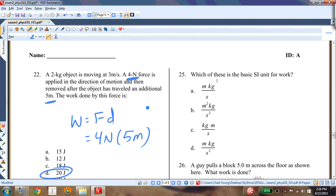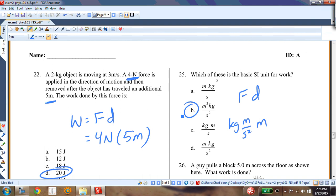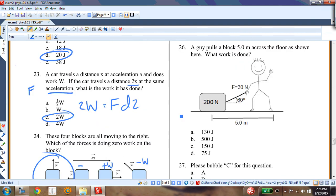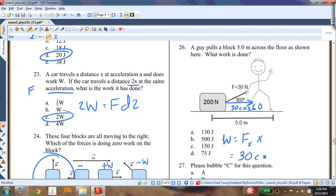Question twenty-four: the unit for work is force times displacement — kilogram·meter/second² times meter — which is answer B. Question twenty-five: a guy pulls a box 5 meters across the floor with a force of 30 newtons at 60 degrees above horizontal. Work = 30 cos60° × 5 = 75 joules. Answer C.